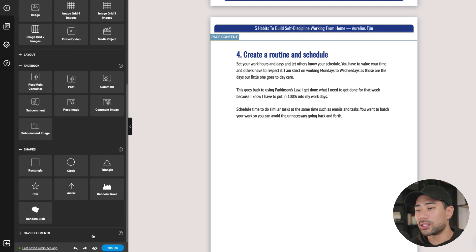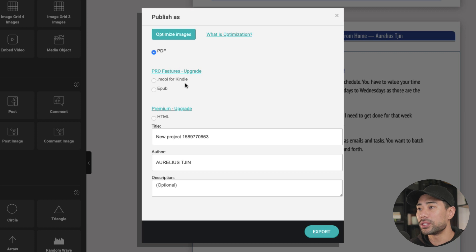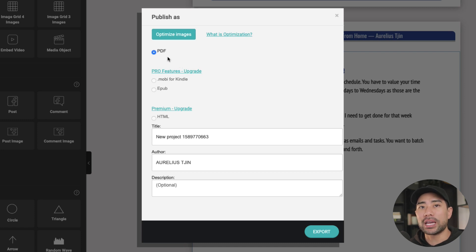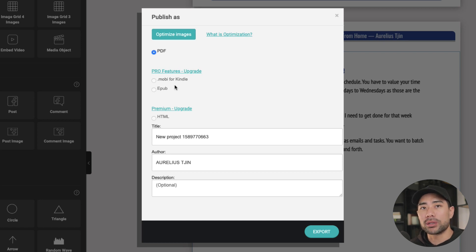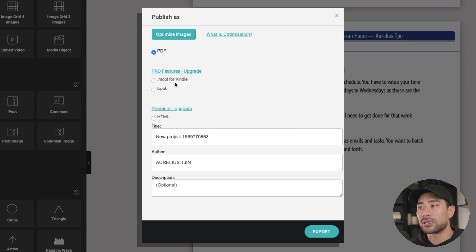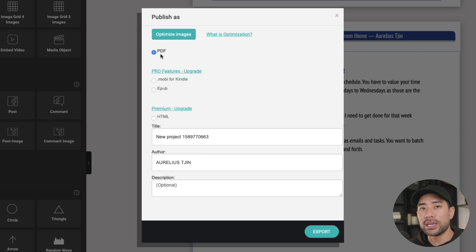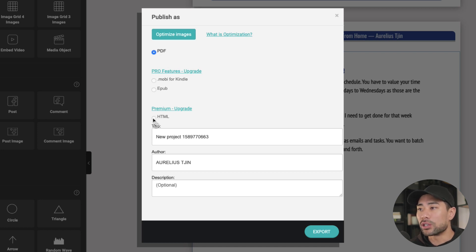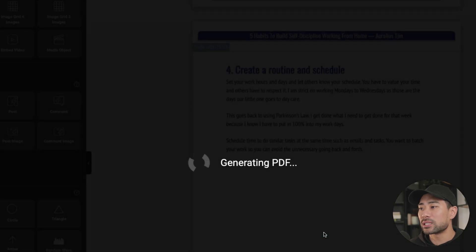If you are satisfied with all the edits that you've made with the ebook, all you need to do is just click publish. Now this window will pop up, give it a name, the author, a description, and the most popular format to save an ebook is in PDF format. If you do want to convert it into a Kindle format so that you can put it into the Amazon Kindle marketplace, then you do need to upgrade. So that's the little caveat there.